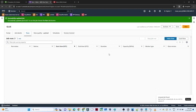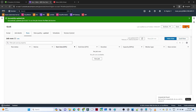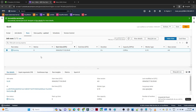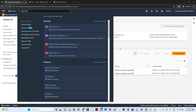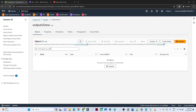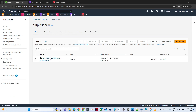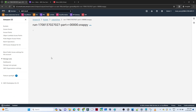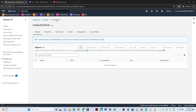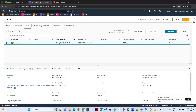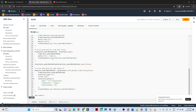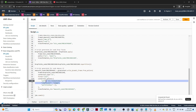Click Save, then go to Run to execute the job. Once the job succeeds, go to the S3 output bucket and refresh. You can see a file was saved, but it was saved with Snappy compression, which we did not want. We need to fix this — go back to the script and remove the snappy compression setting.